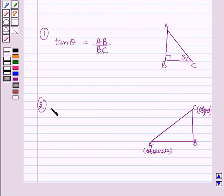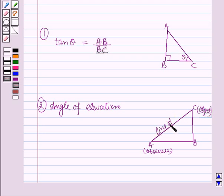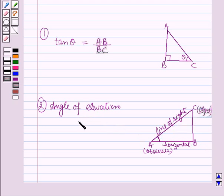The second result is the angle of elevation. Suppose a person is standing at a point A and he is observing an object which is at point C. Then AC will become the line of sight. The angle formed between the line of sight and the horizontal — that is angle BAC — is called the angle of elevation.